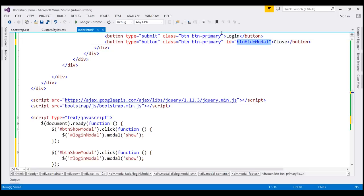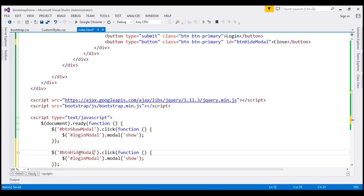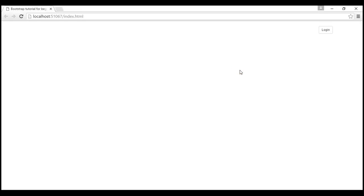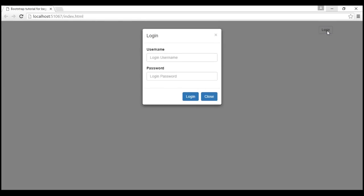We want to wire up a click event handler to this button. Let's change the ID here. When we click the close button, that's when we want to close the modal. So to the modal function, I'm going to pass 'hide'. Let's save our changes, reload the page — click the login button, the modal is launched; click the close button, the modal is closed.